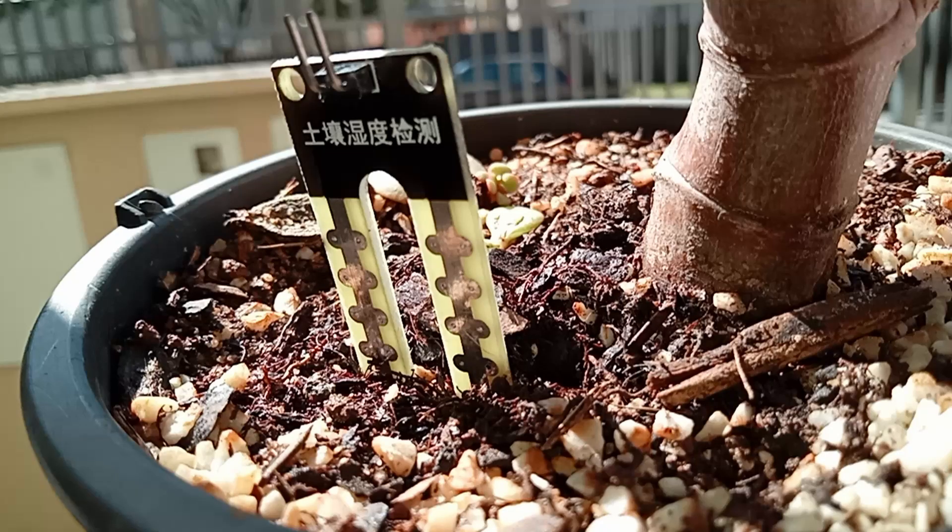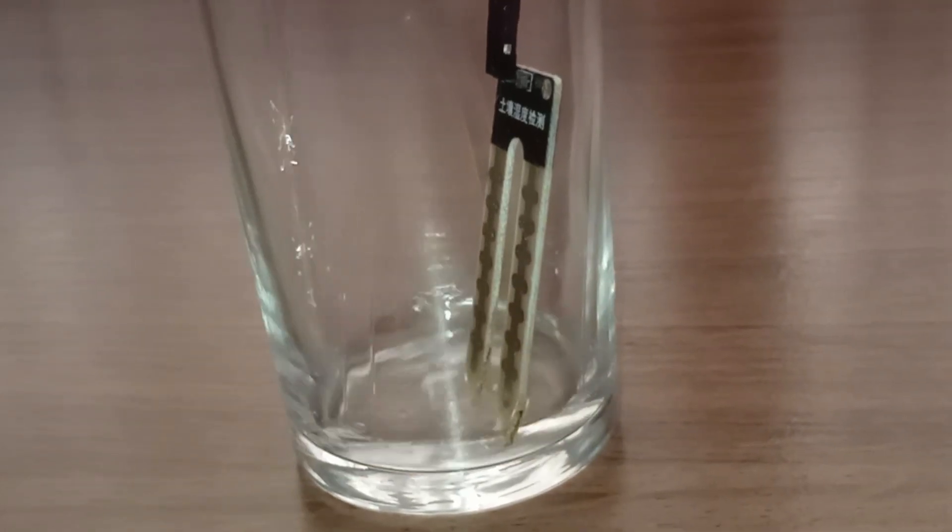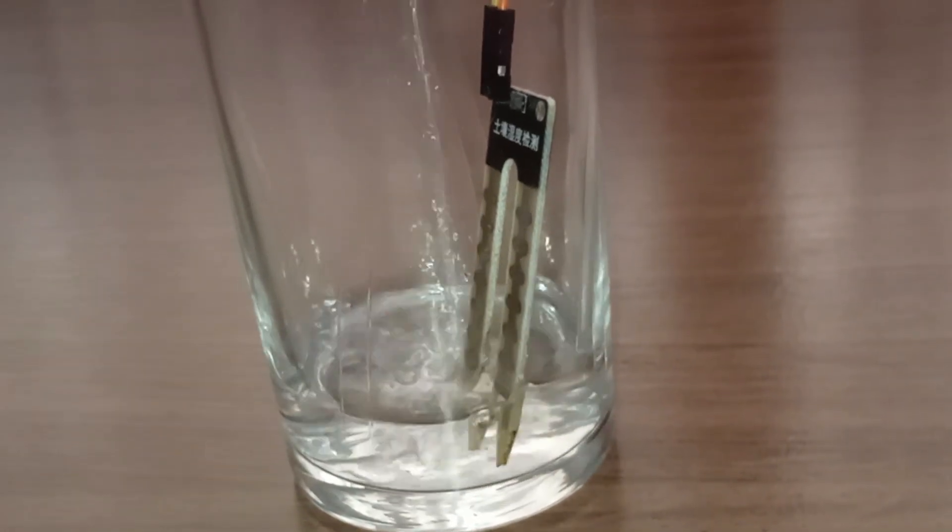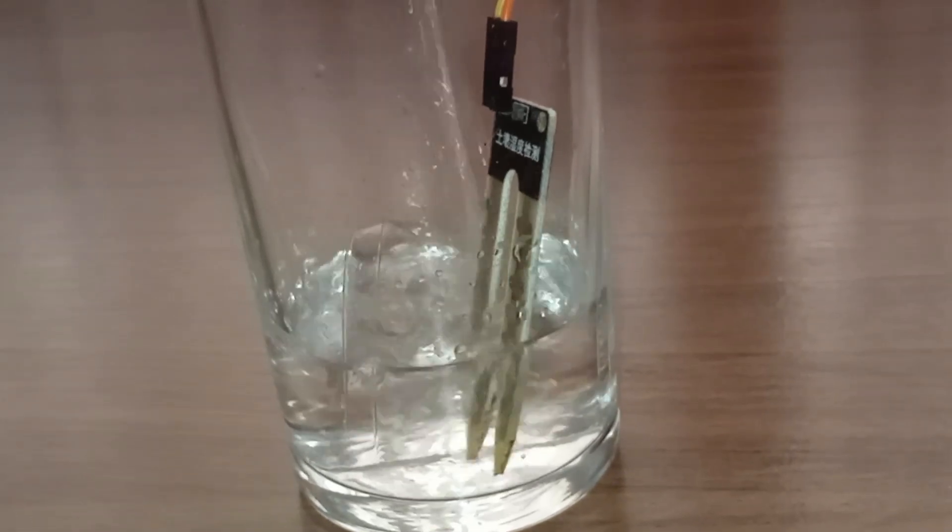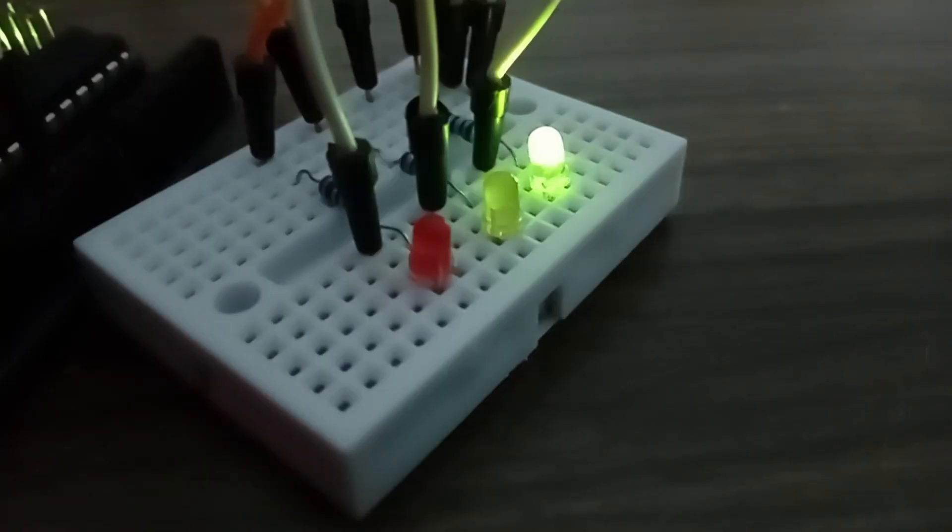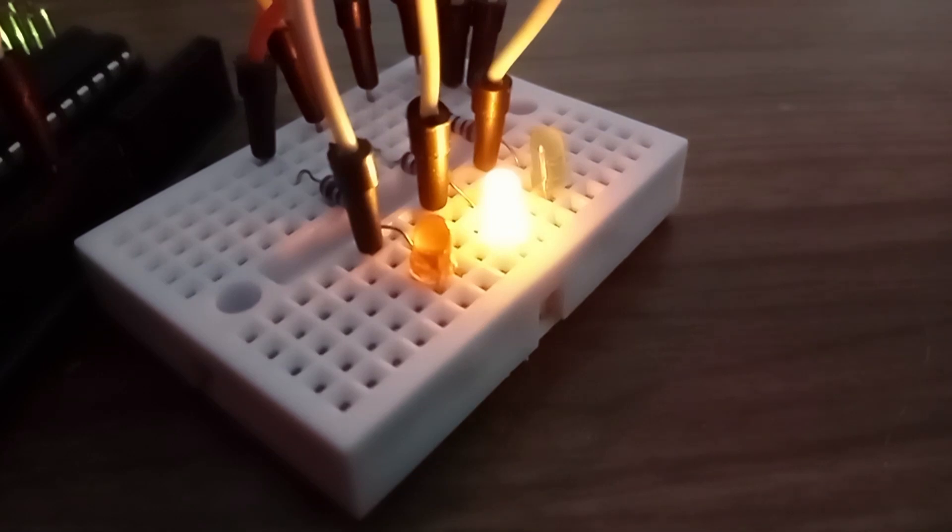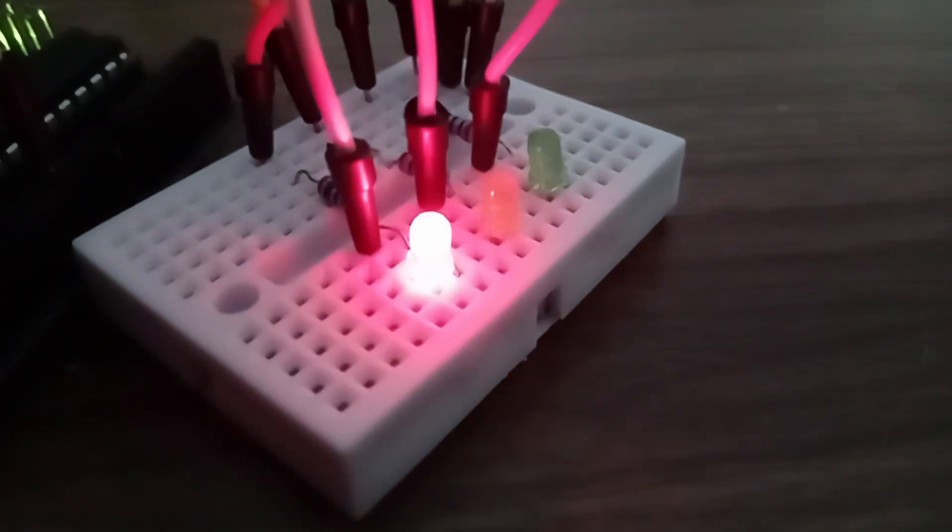As the soil moisture increases, its conductivity also increases, so the resistance between the electrodes goes down. Then, this change in resistance is converted into a moisture reading.